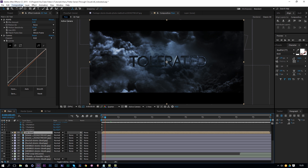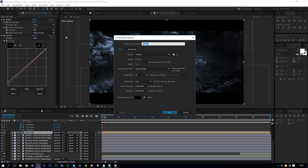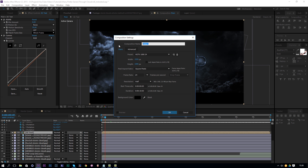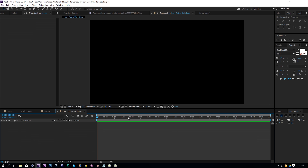First thing we do in After Effects is go to Composition > New and we're going to create a new composition of Full HD — that's 1920 by 1080p — and go for square pixels, 24 frames per second, and let's create a 10 seconds long timeline to create this as a Harry Potter style intro. Just rename everything so it's organized and click OK. So now we have our composition ready.